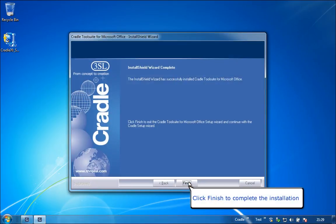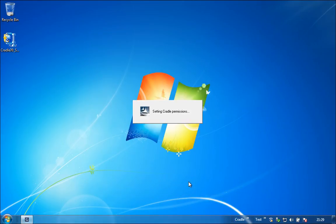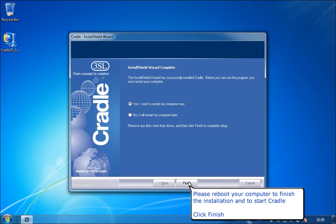Click Finish to complete the installation. Please reboot your computer to finish the installation and to start Cradle. Click Finish.